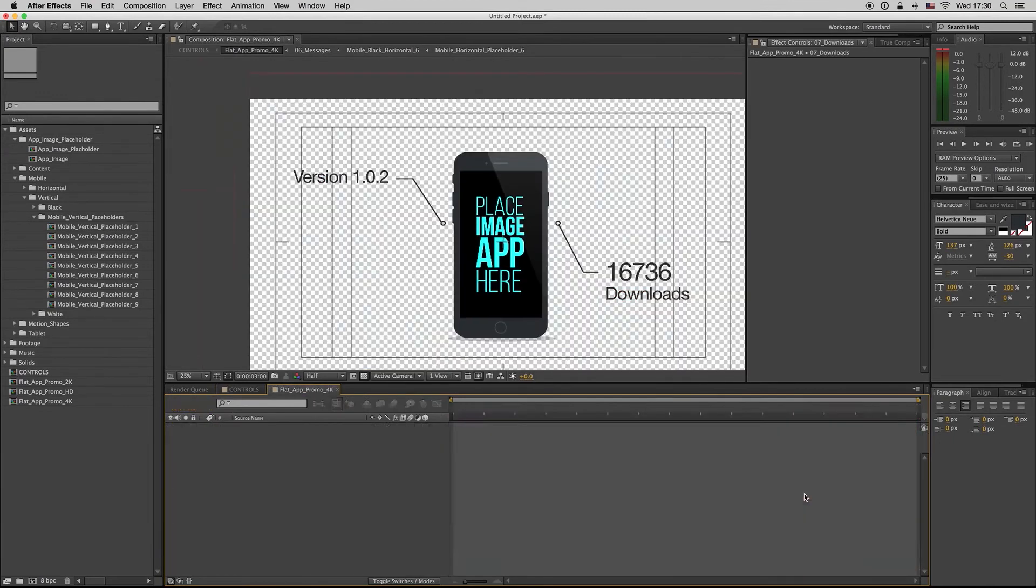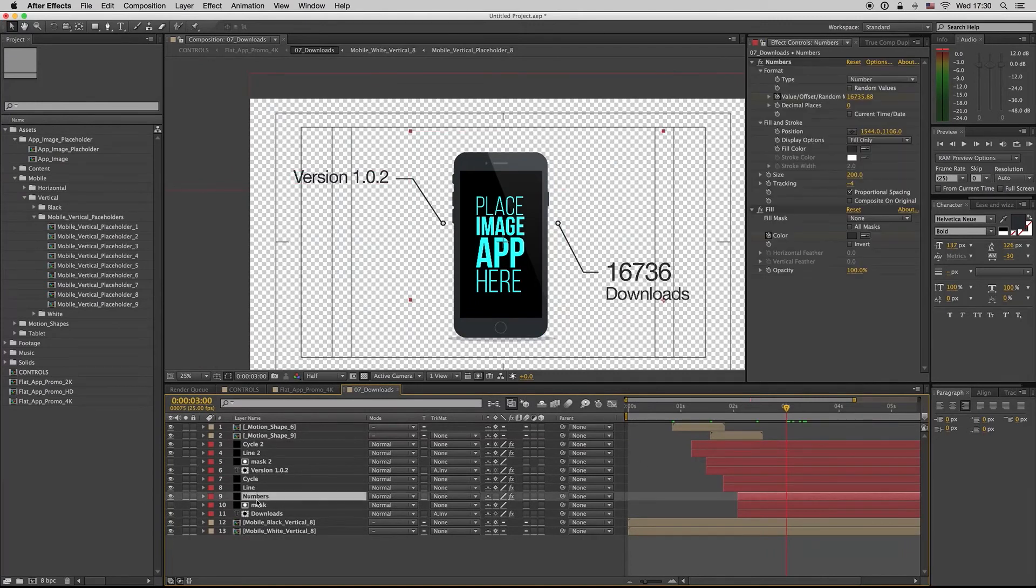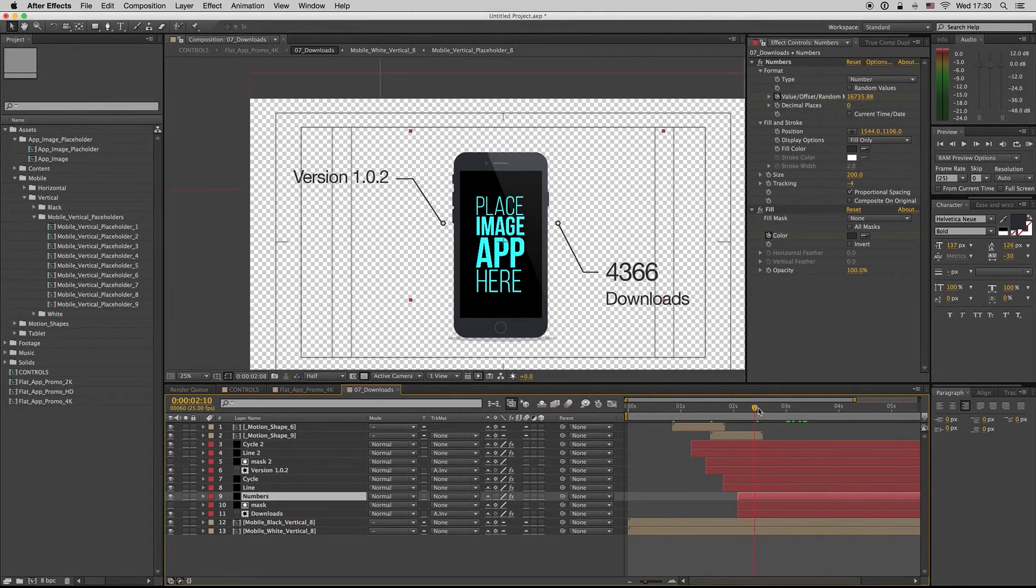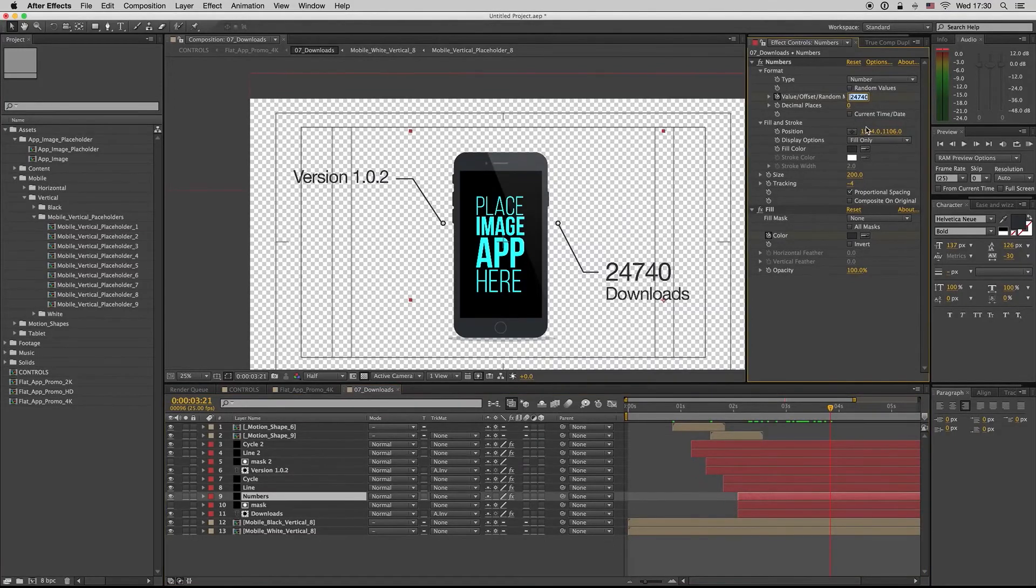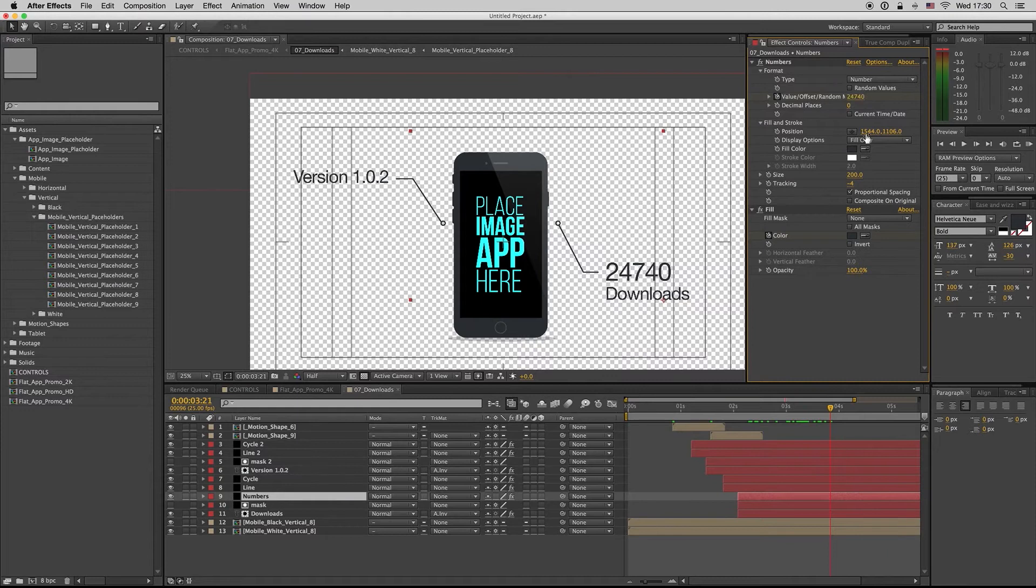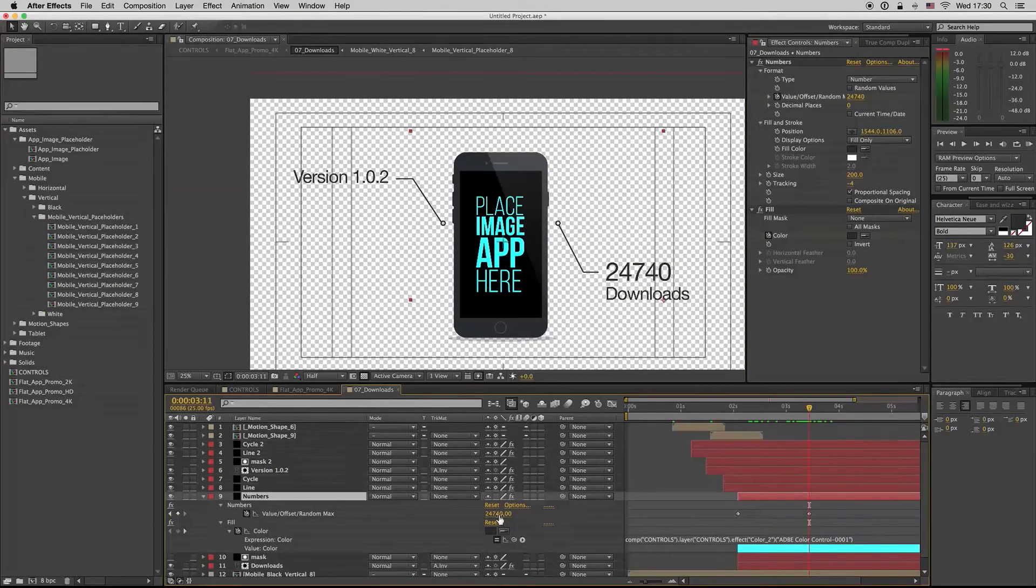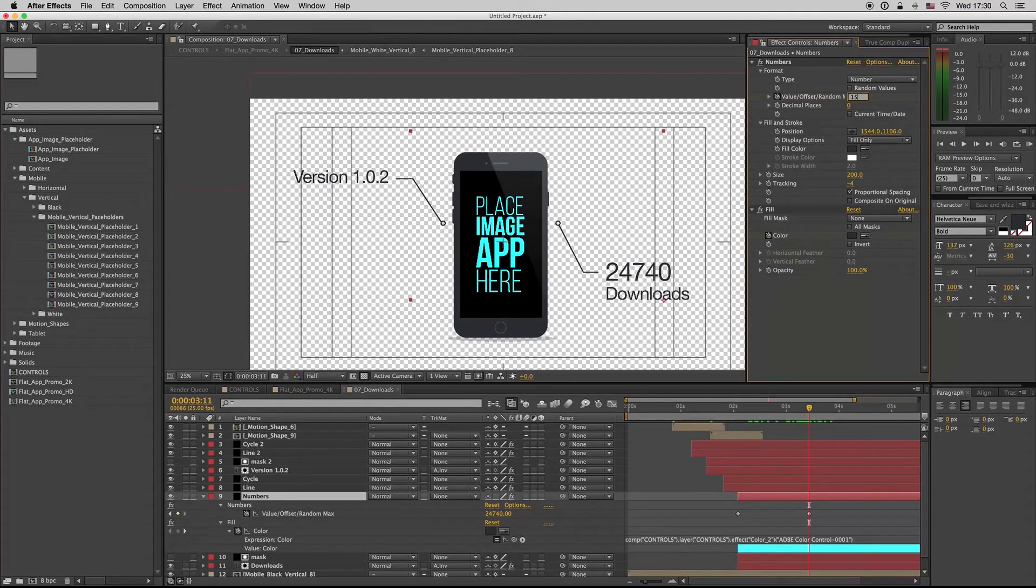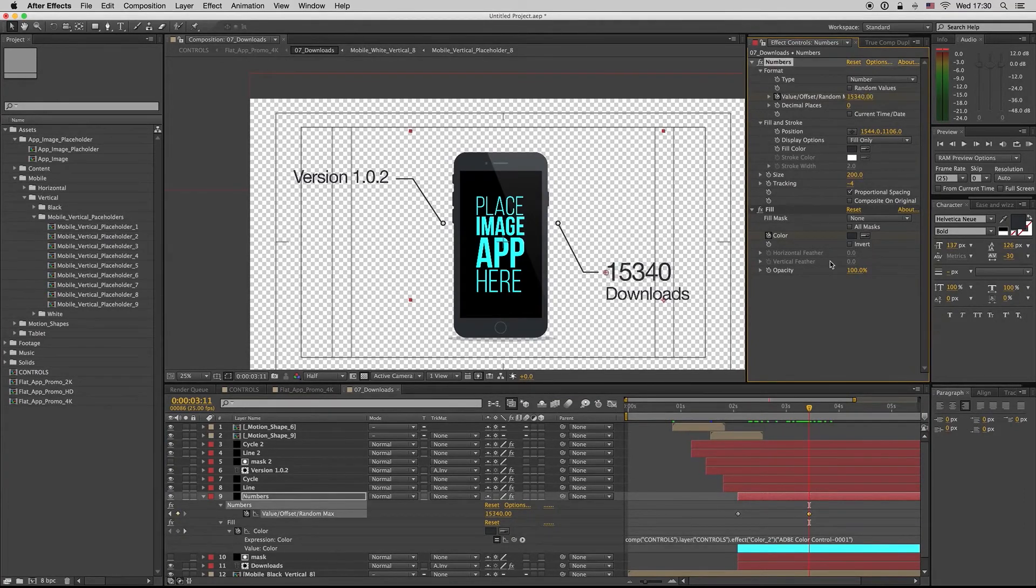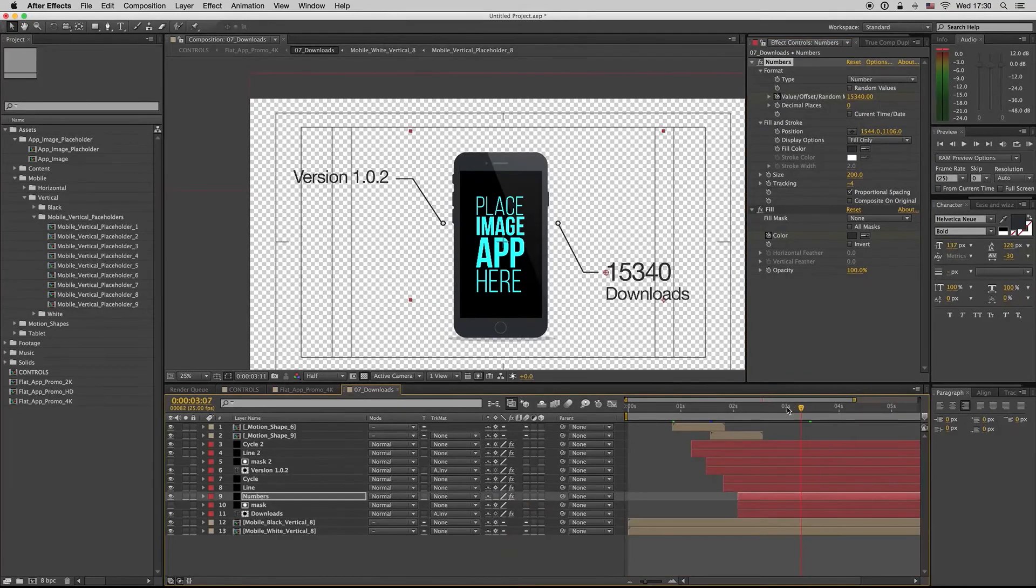Here we have a counter. If you want to write a specific number, you have to write it here. First of all, you have to find the keyframe that is here and change it to your specific number like this.